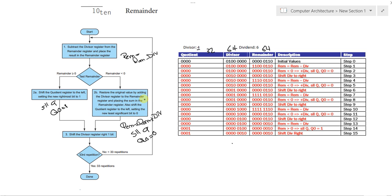We're shifting the quotient logically left and setting its 0 bit to 0. So, that's what we did. Afterwards, our next step is shifting the divisor register to the right one bit. And then, we completed here one iteration.